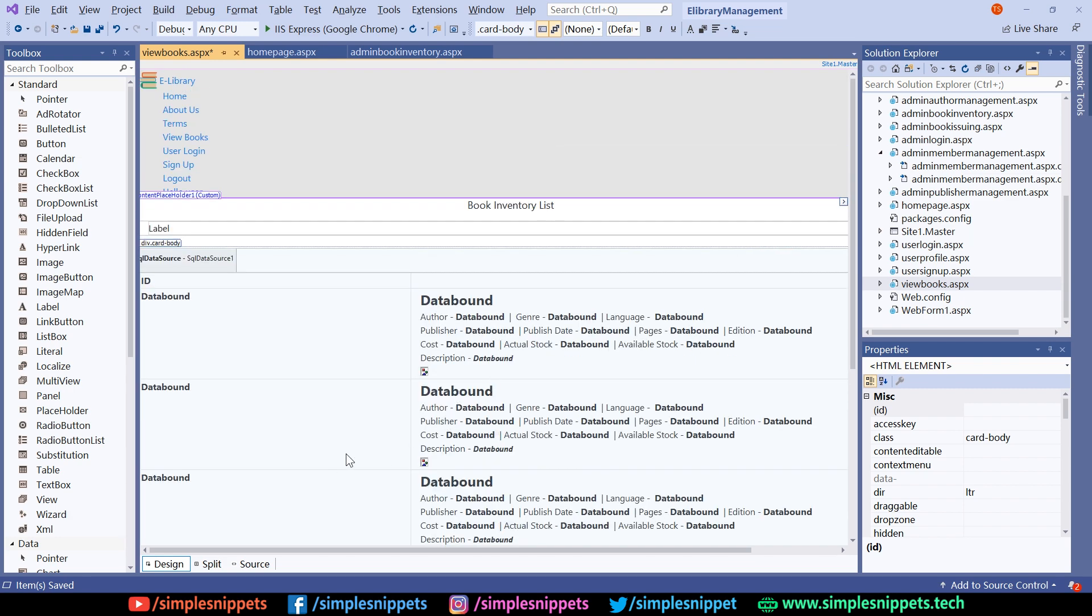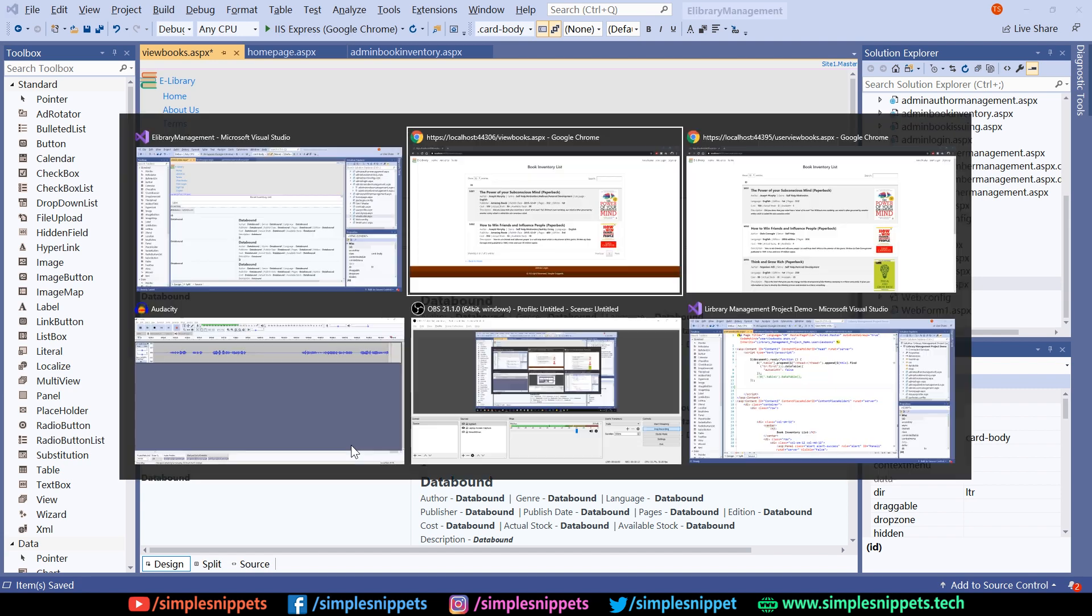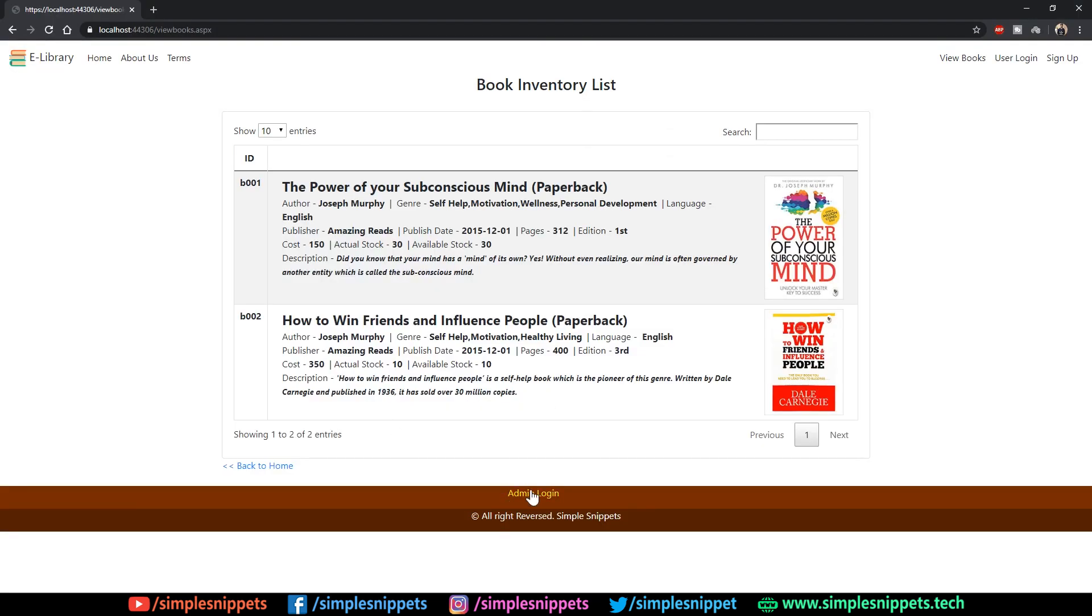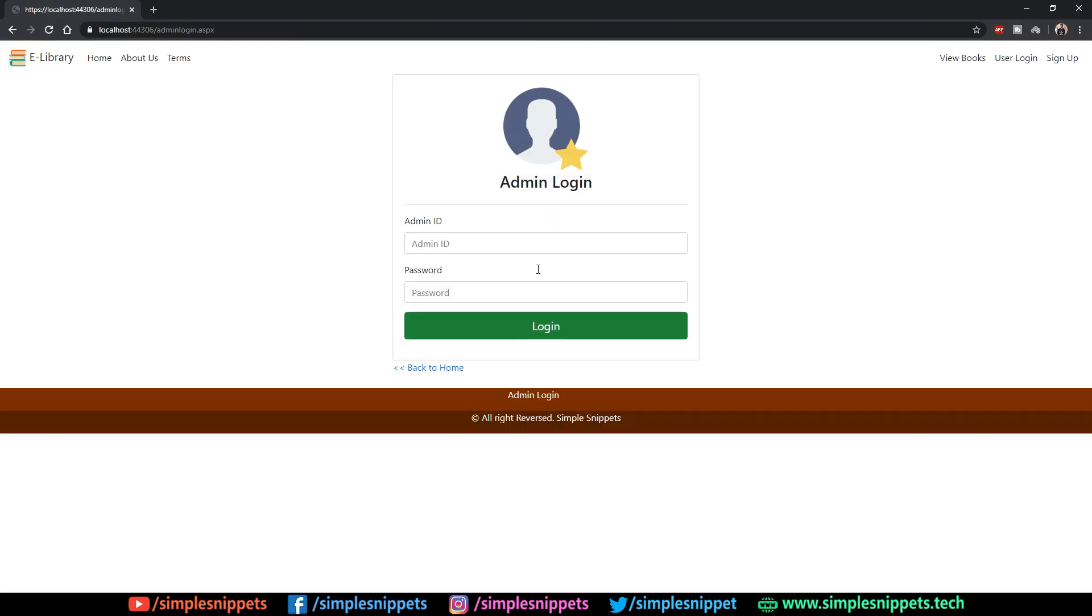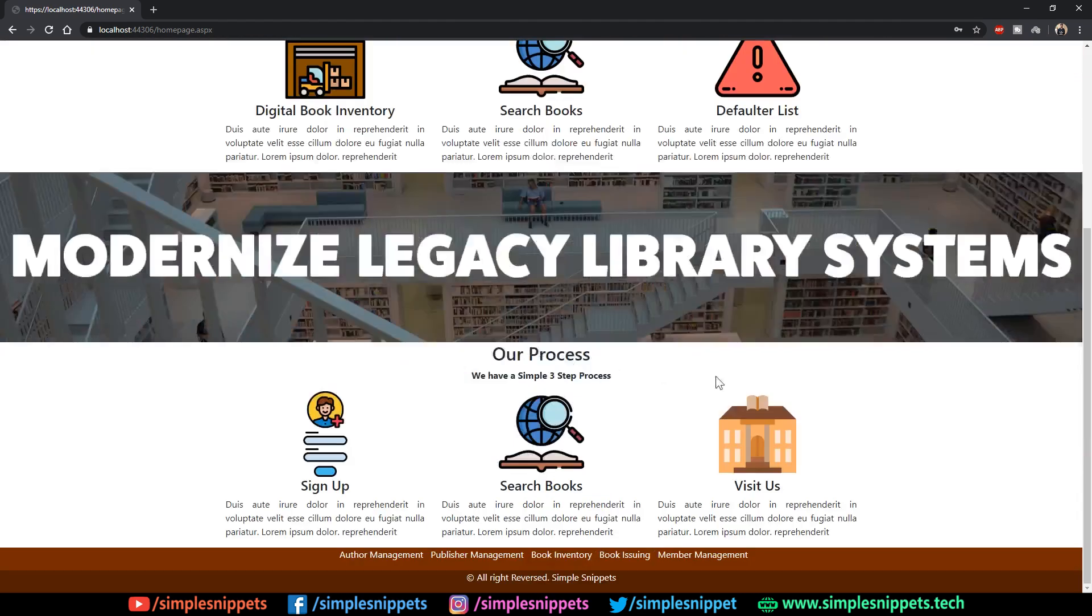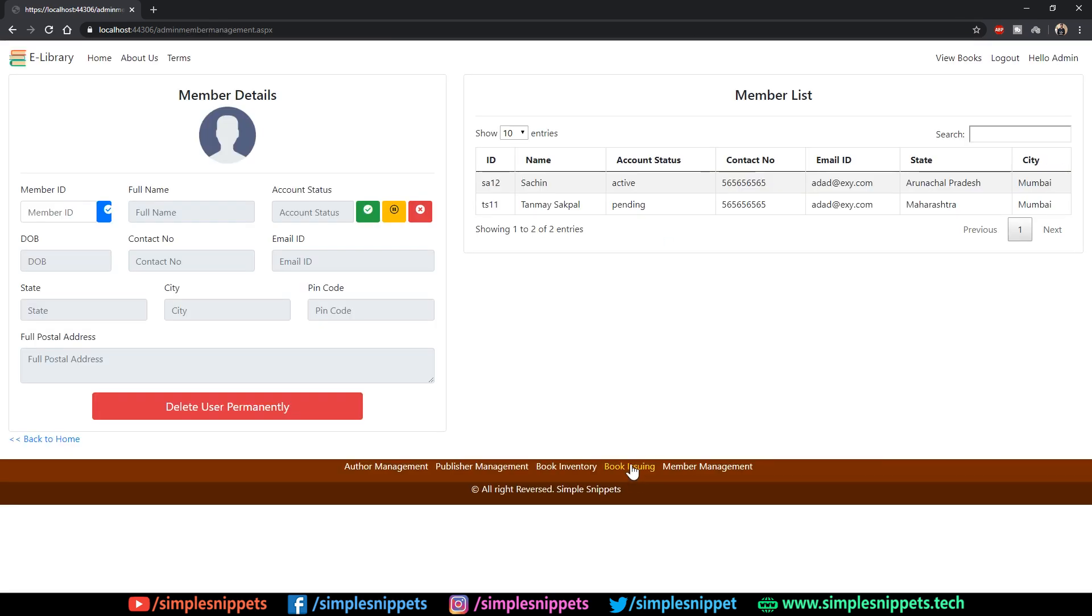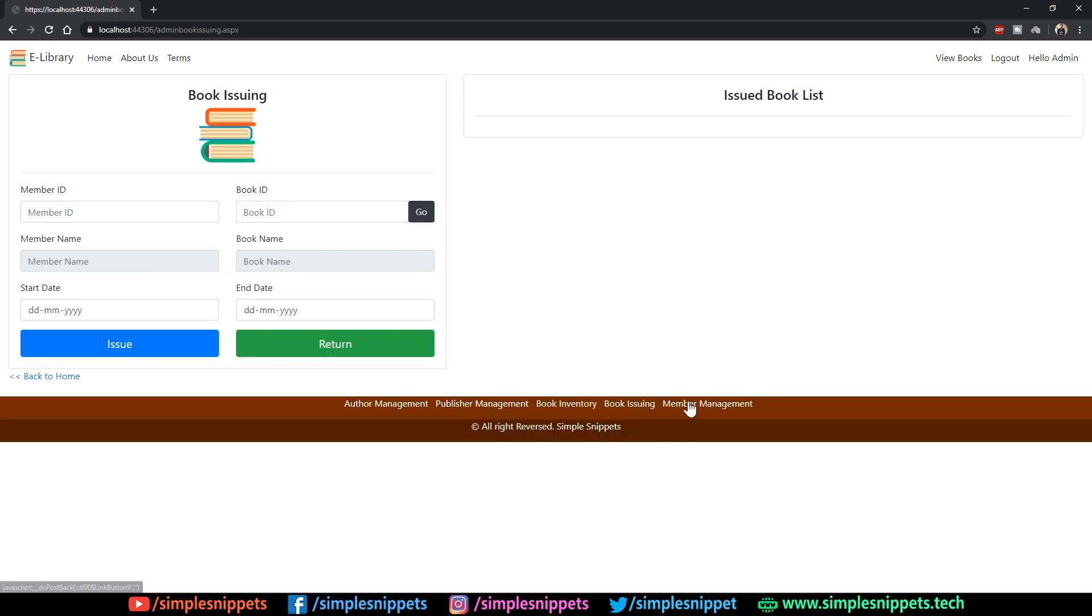This one module was left, so hence this small video. But I'm going to wrap it up over here. In the next tutorial what we will do is the last admin module which is, when I log in, this is the last module which is book issuing. This one is left, we are only left now with the book issuing module.